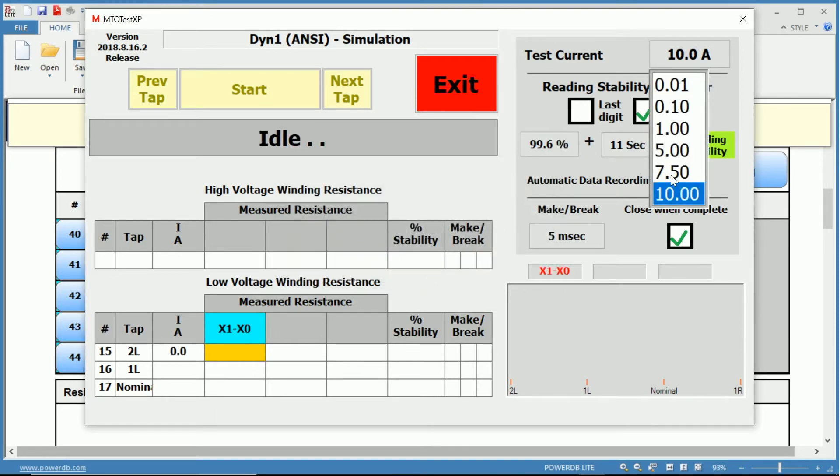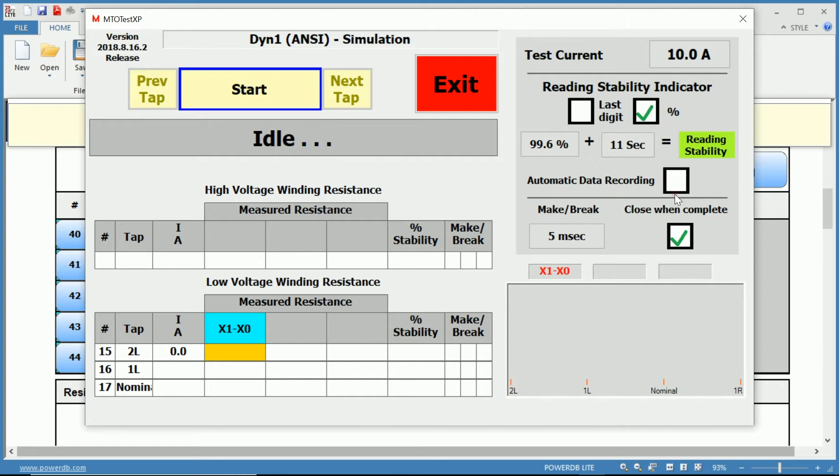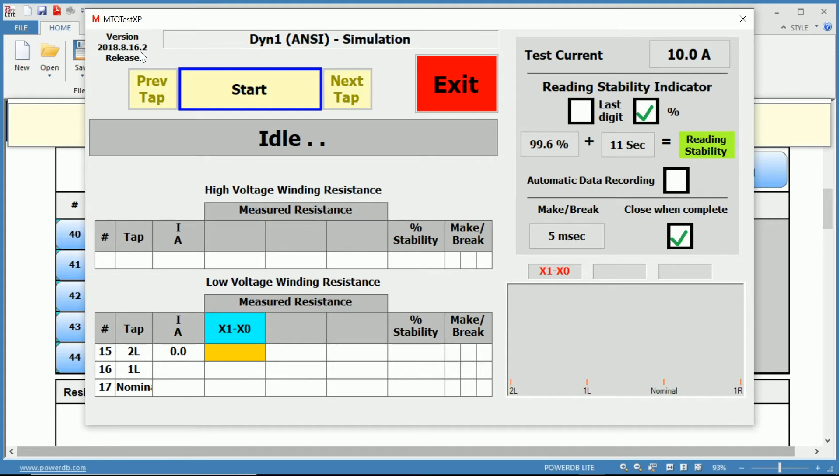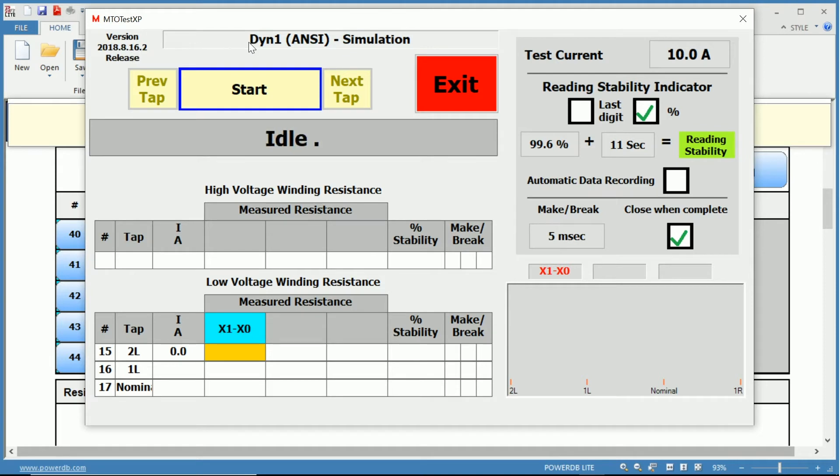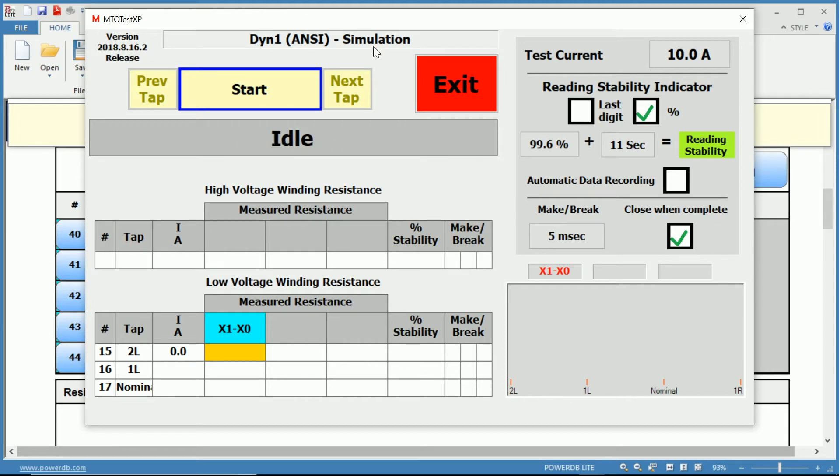We can choose anywhere between 10 milliamps and 10 amps. Let's start at the left hand corner and work our way through the MTO test XP window. The top left hand corner, you have your version release, and then to the right of that, you have your vector diagram. In this case, a DY1, and we are in our simulation mode.